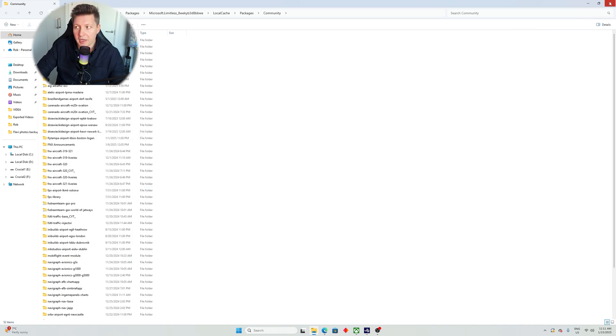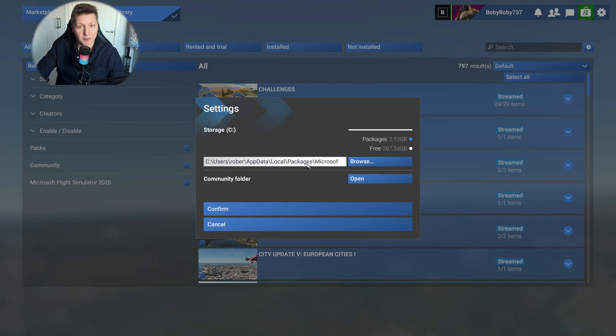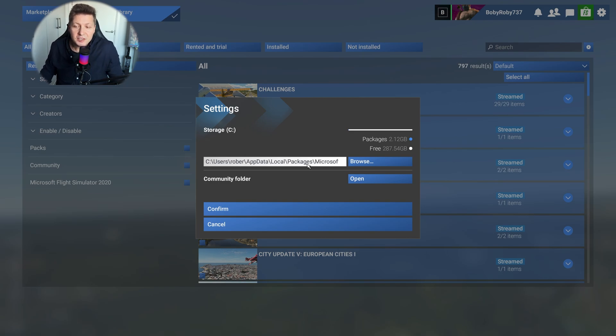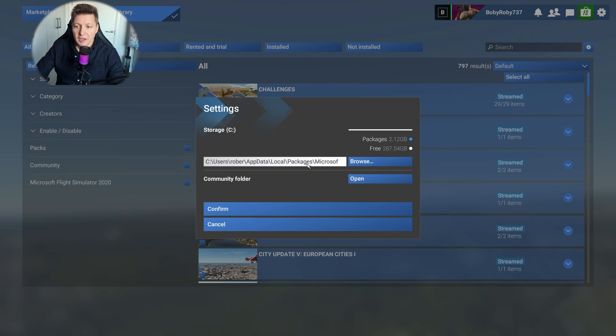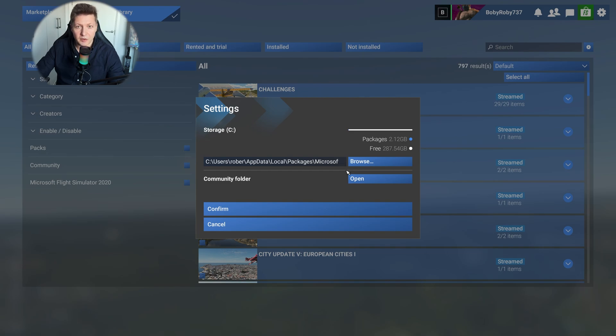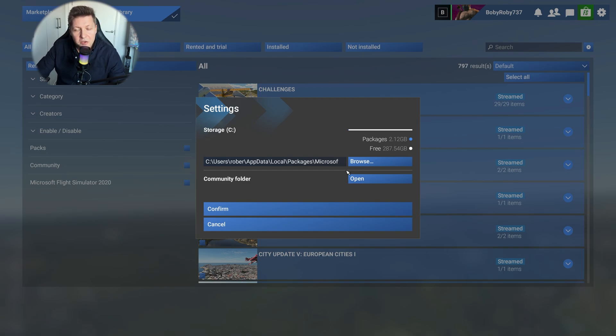So again, it's super helpful. Not only will it tell you where your community folder is located if you cannot find it via Windows, which in my opinion is super helpful because some people are still stuck and they literally don't know where the hell is that community folder. So by going in the simulator and following my steps, you will finally be able to locate your community folder and know where exactly it is located. And not only that, as I explained, you can also change the location of the community folder.